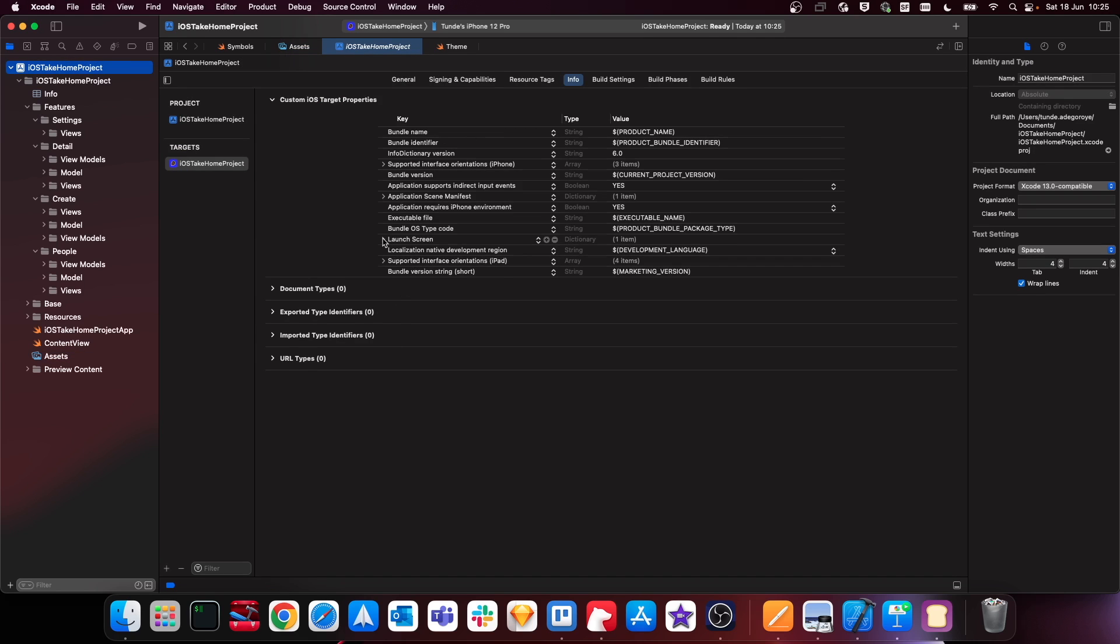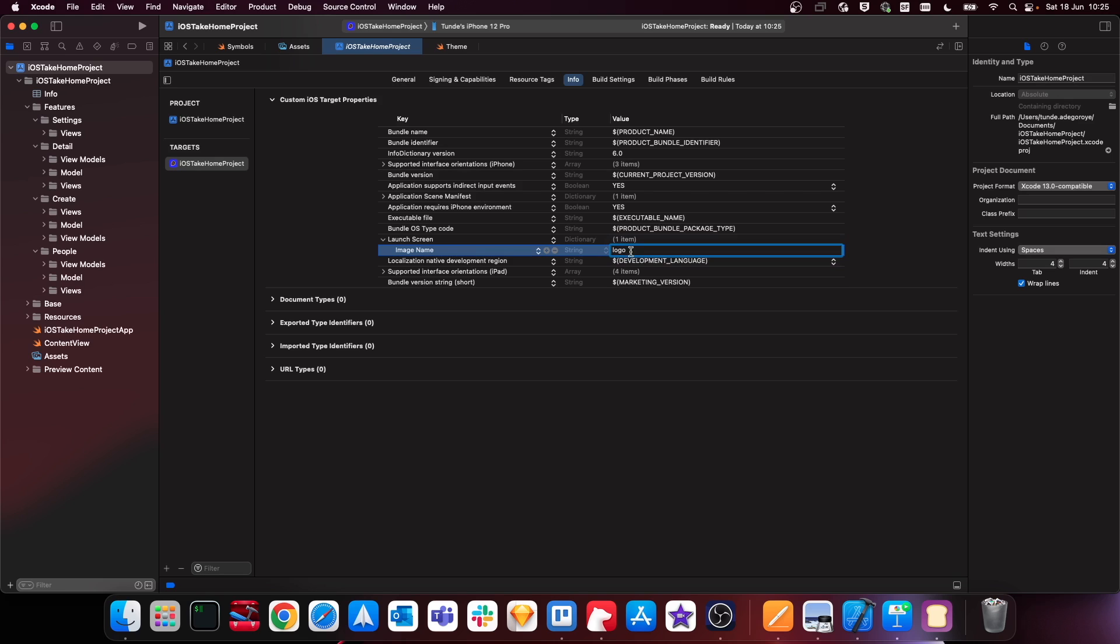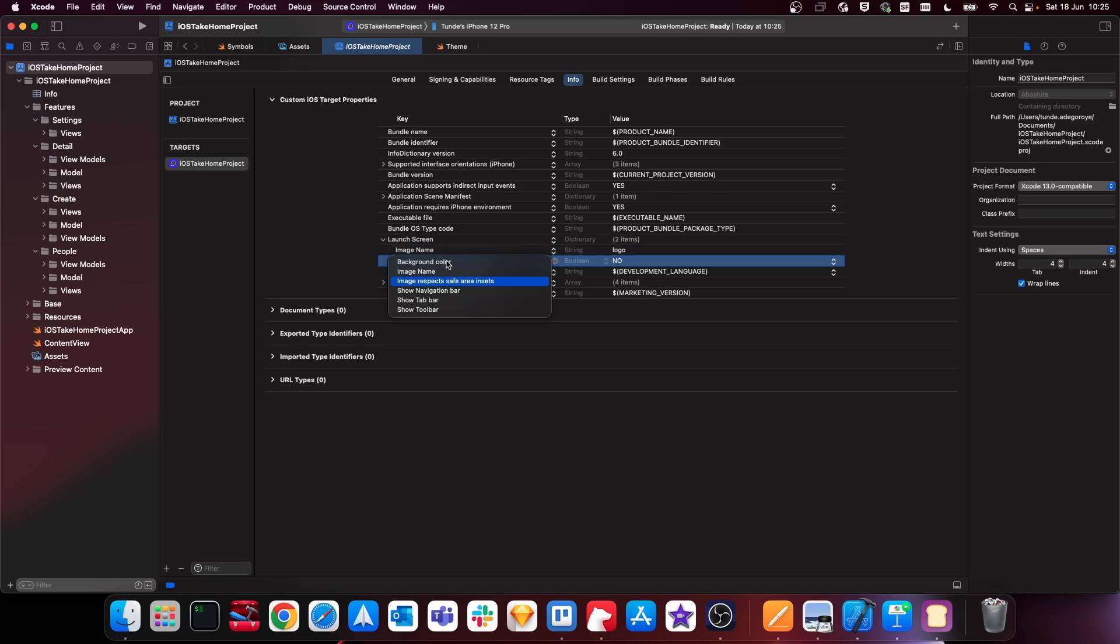Cool, so now let's go back into our p-list and then within our launch screen image name we want to just give it the name of our asset. Now in this case we called it logo lowercase like so, and then for our background we want to add in the background color option here.